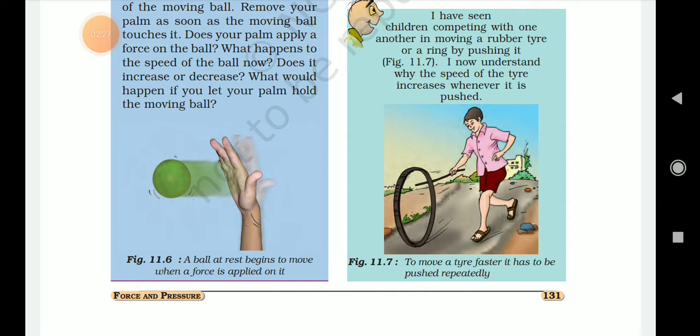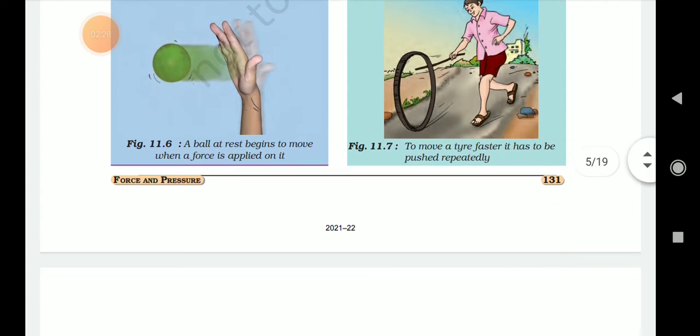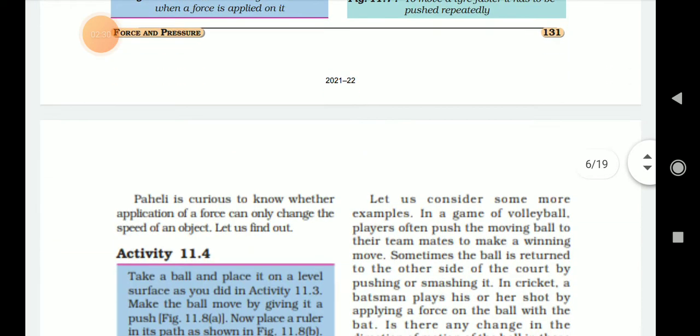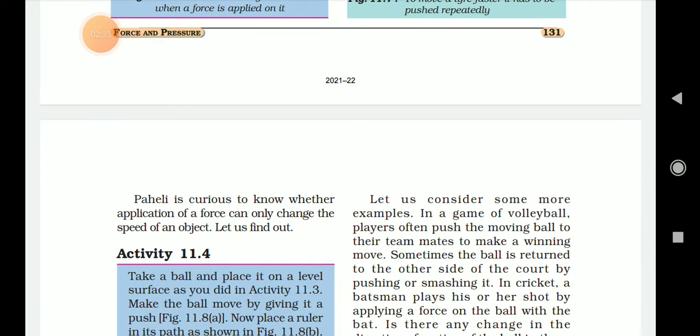Here are the activities. You are curious to know whether force can only change the speed of an object.